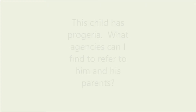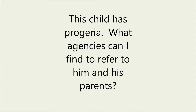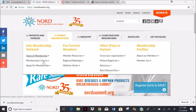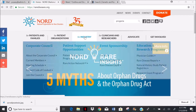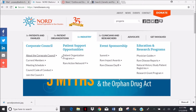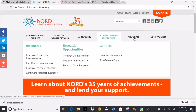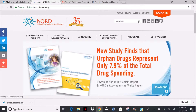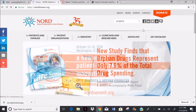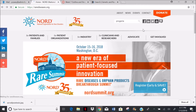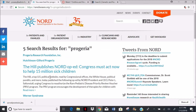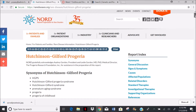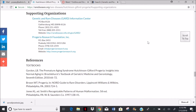This child has progeria. What agencies would be helpful for his family? We can search the main menu options, but if we search progeria directly, maybe we can get results more quickly. If we check the index, we can select supporting organizations and quickly find the results we want.